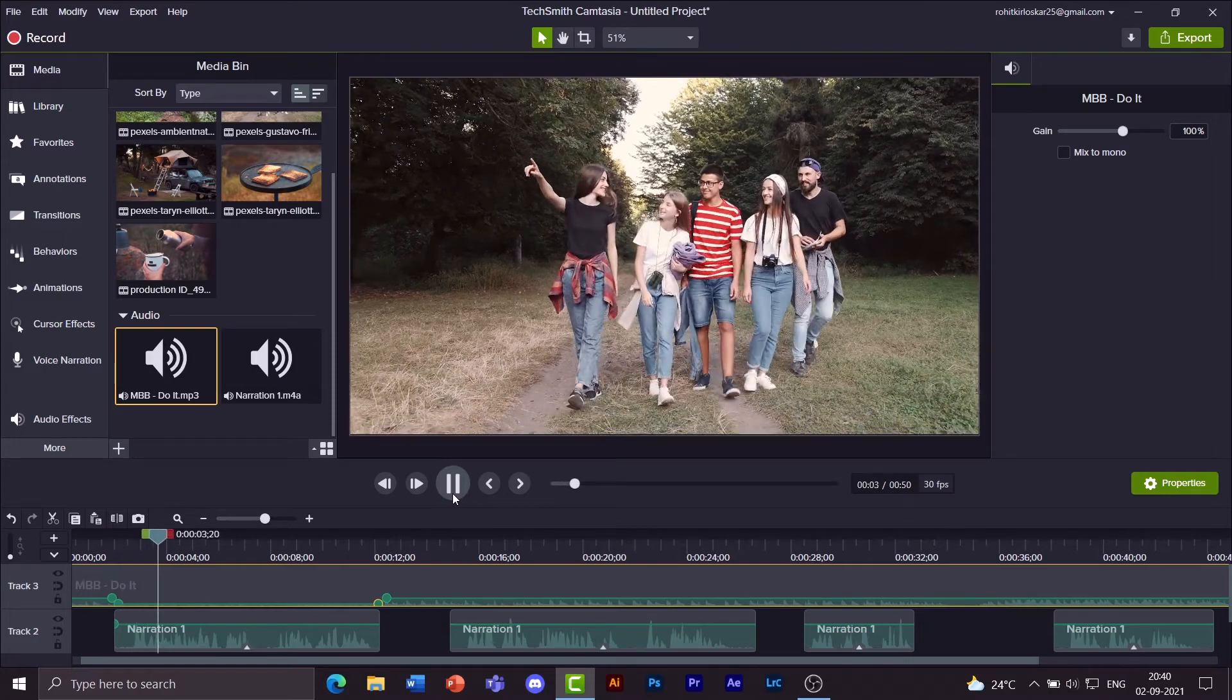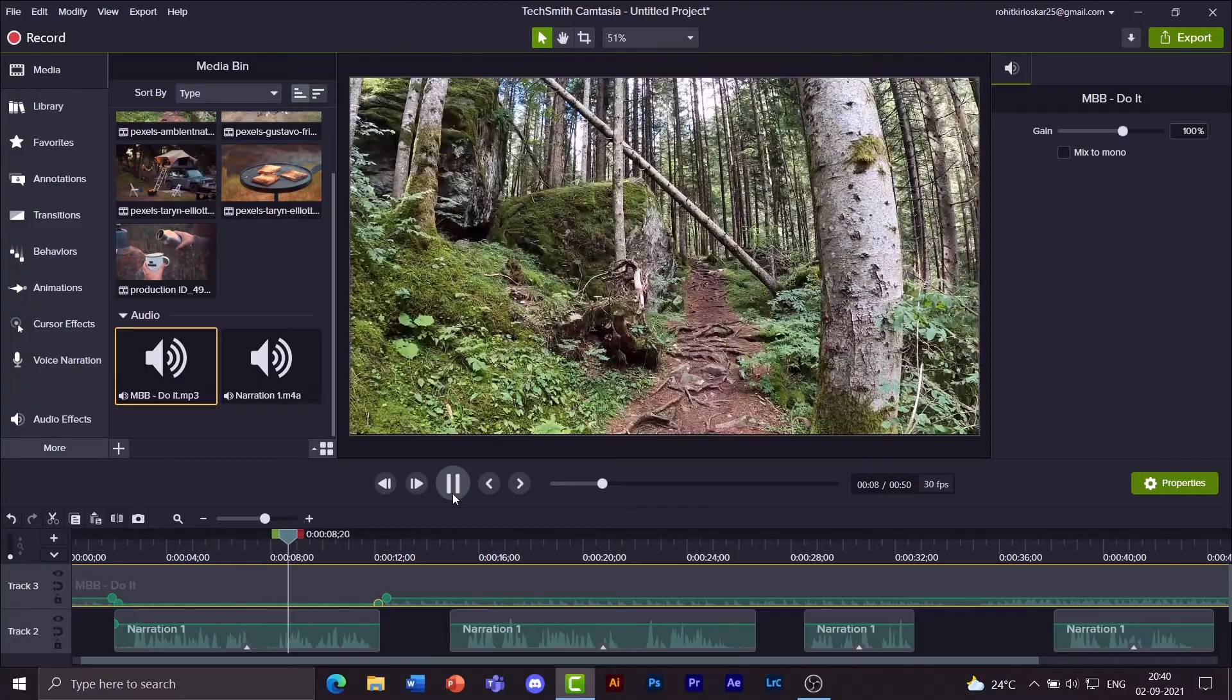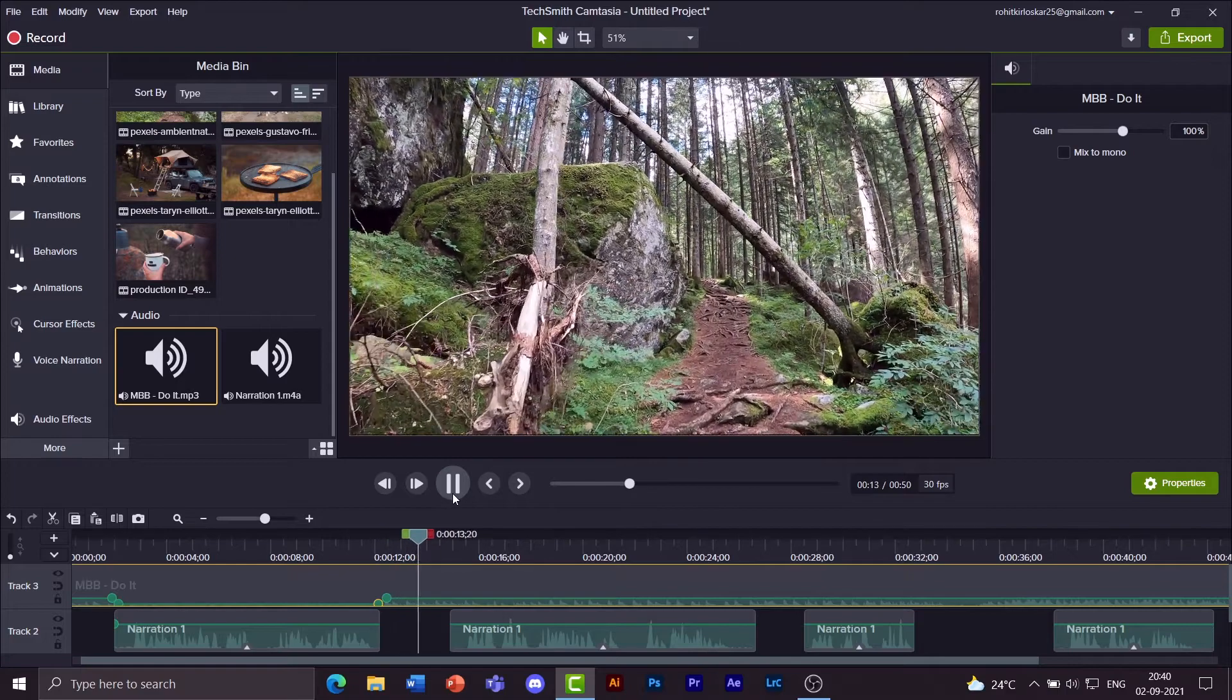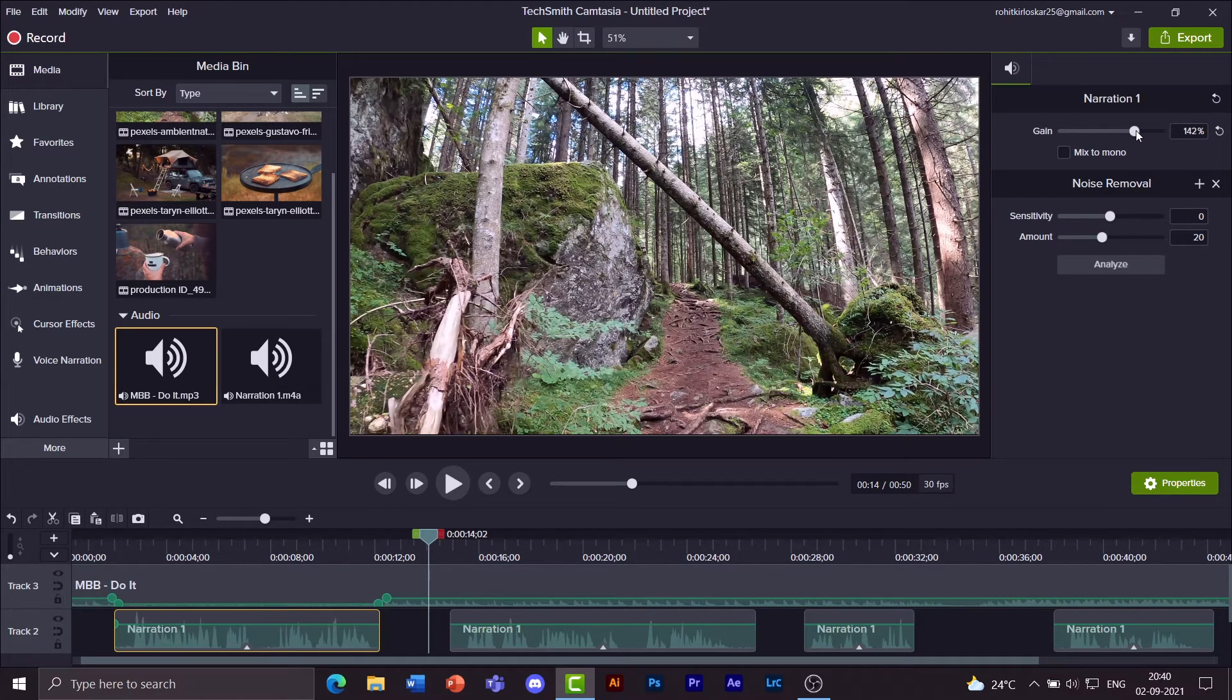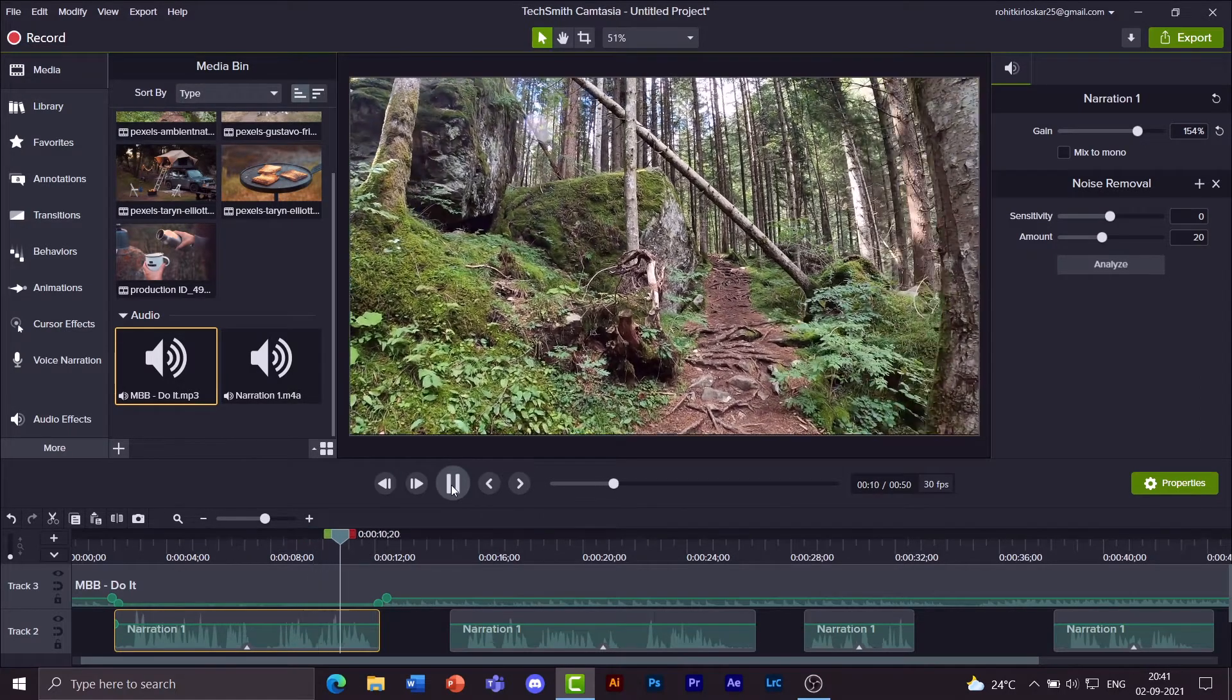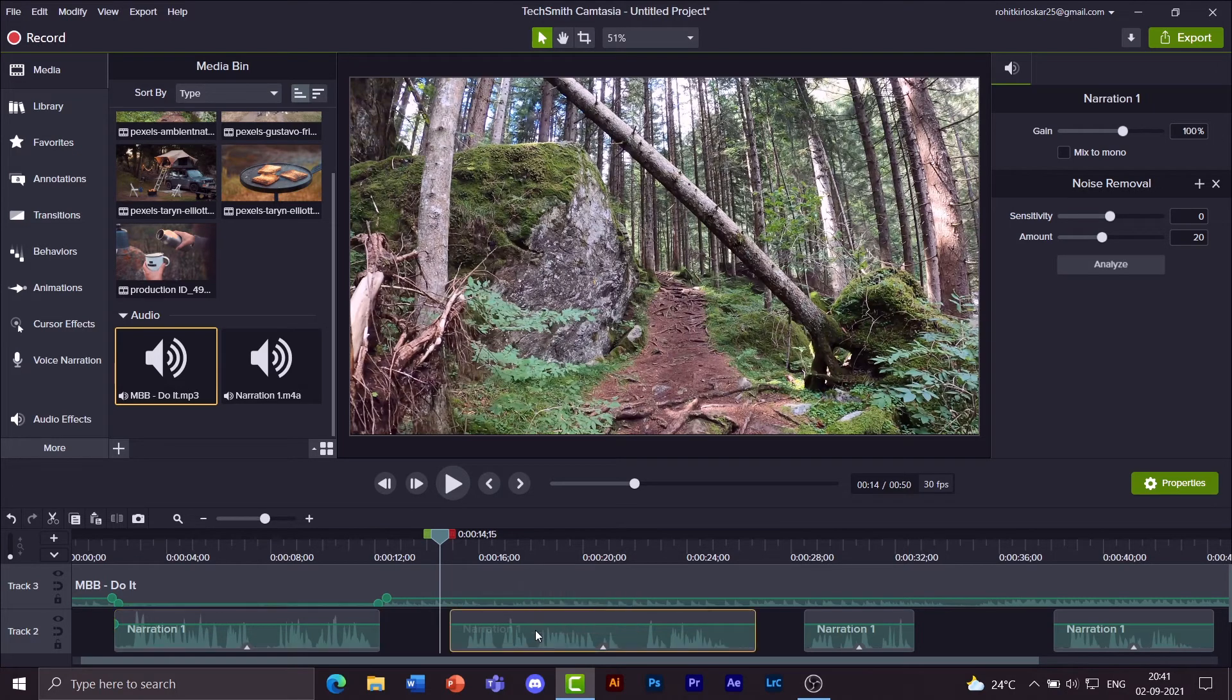One day my friends and I decided that we must do a night trek in a nearby forest. After planning everything we set off on our long journey. Okay, the volume of the music is fine but my volume of narration is low. So you can increase the gain of my narration, make it about 150%. Let's have a look at that. We set off on our long journey. Yes, now that's good.